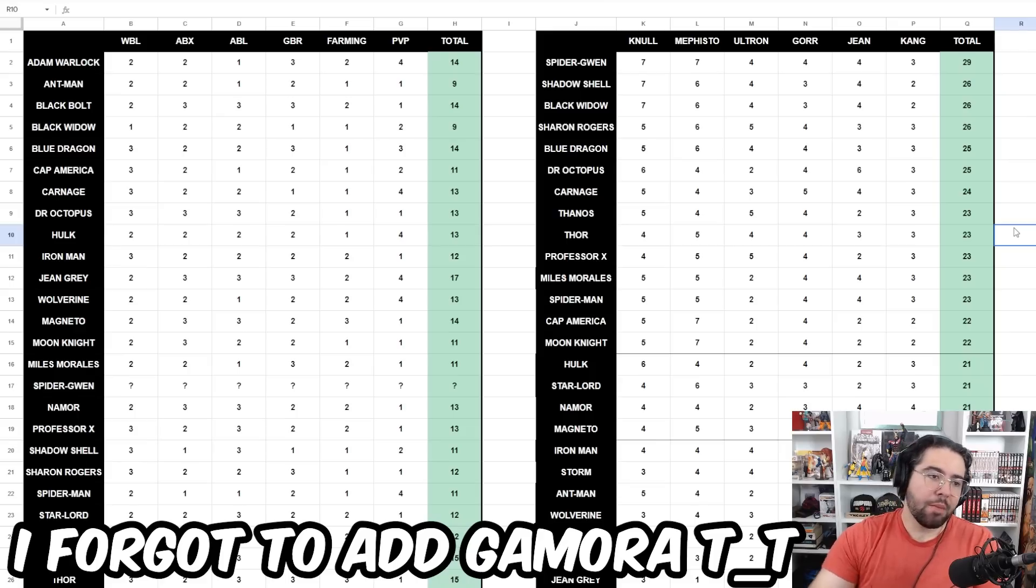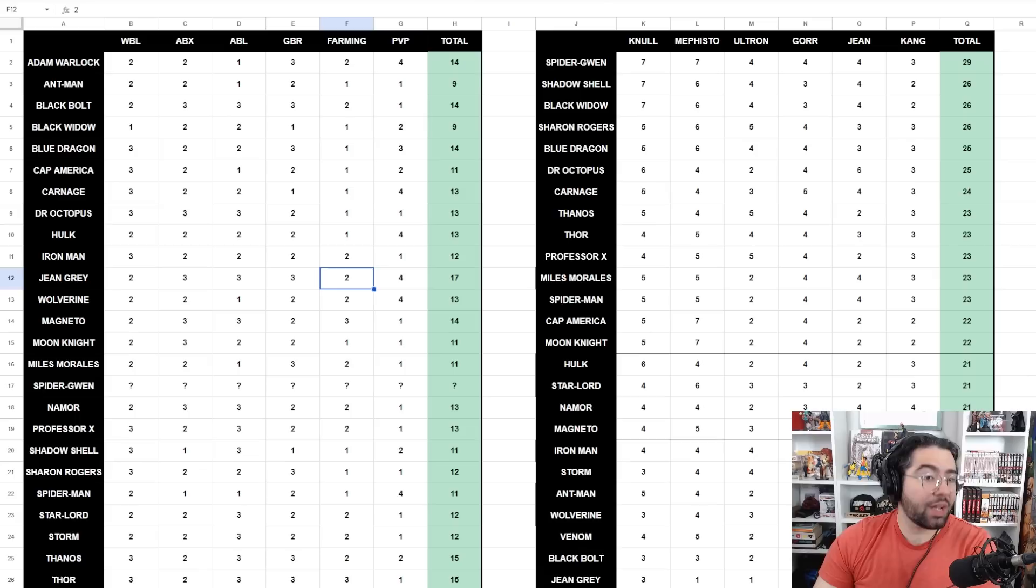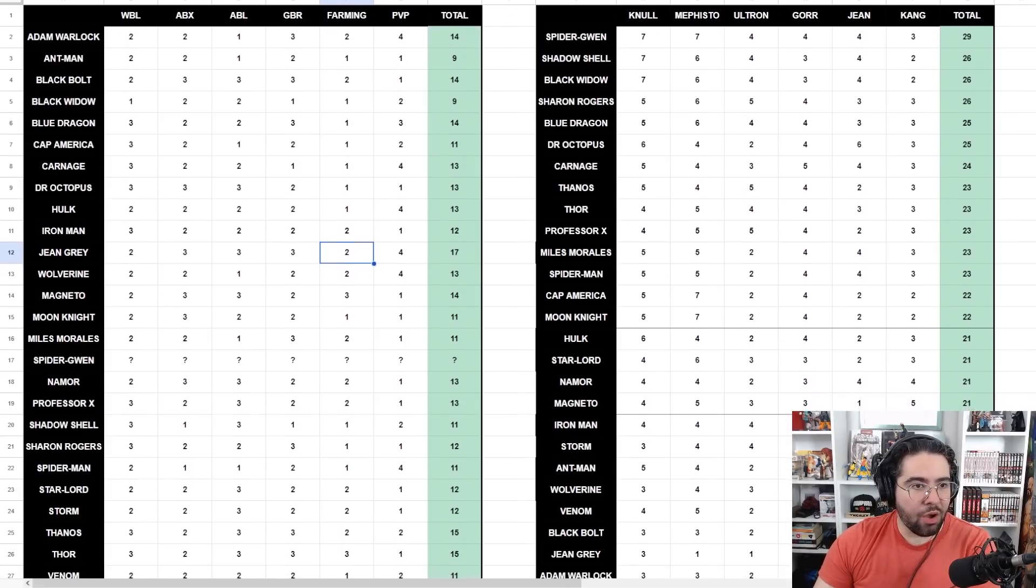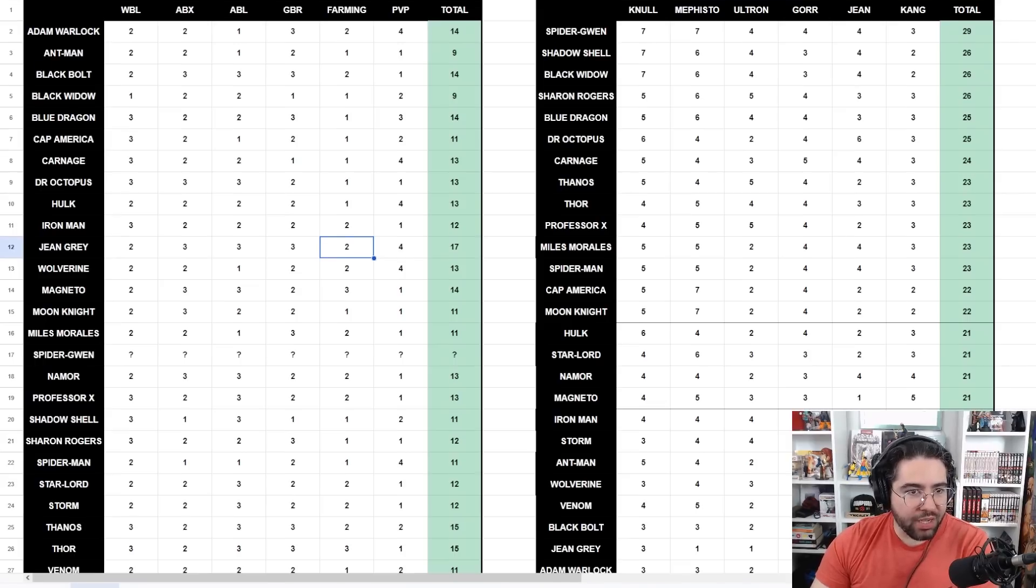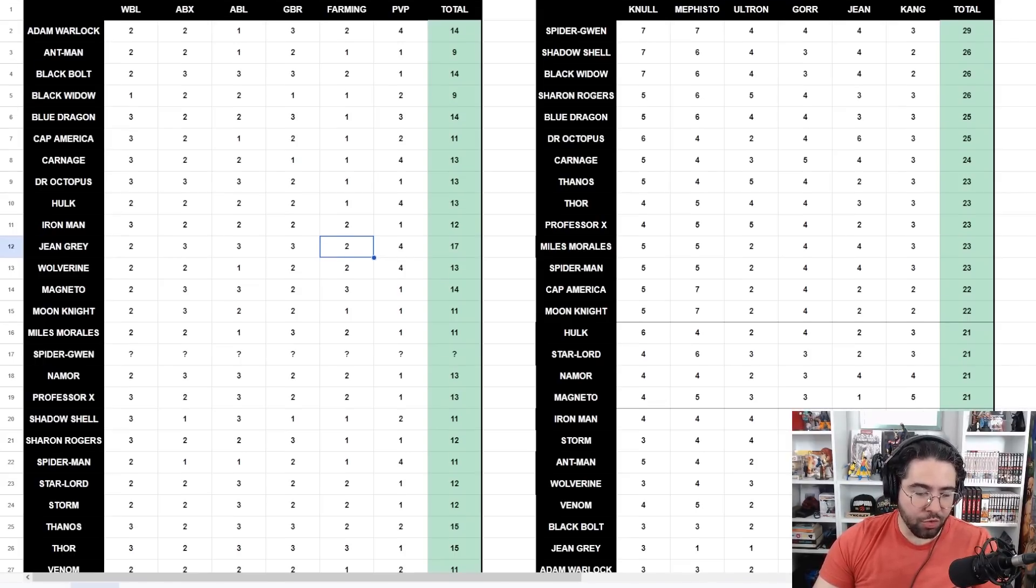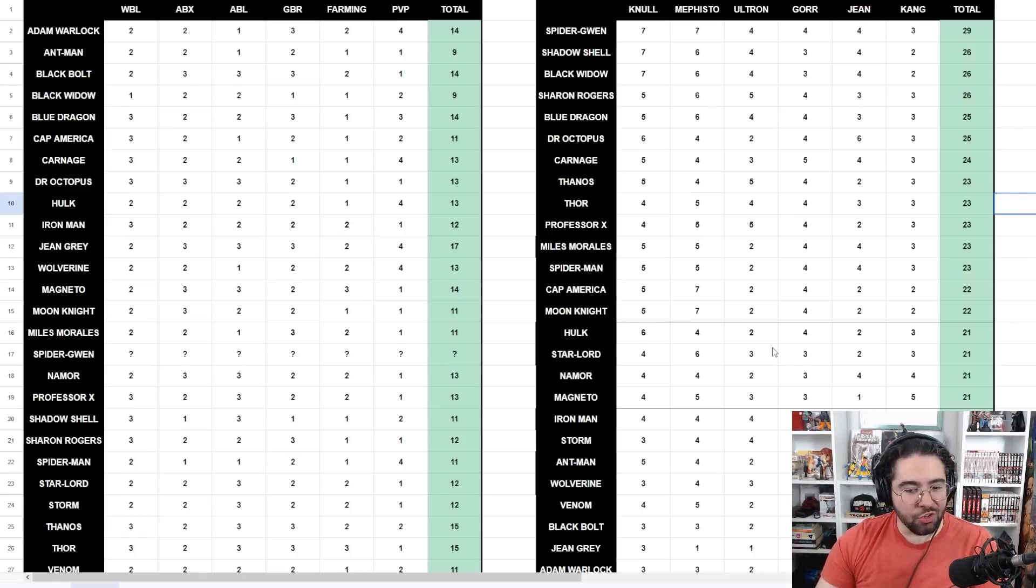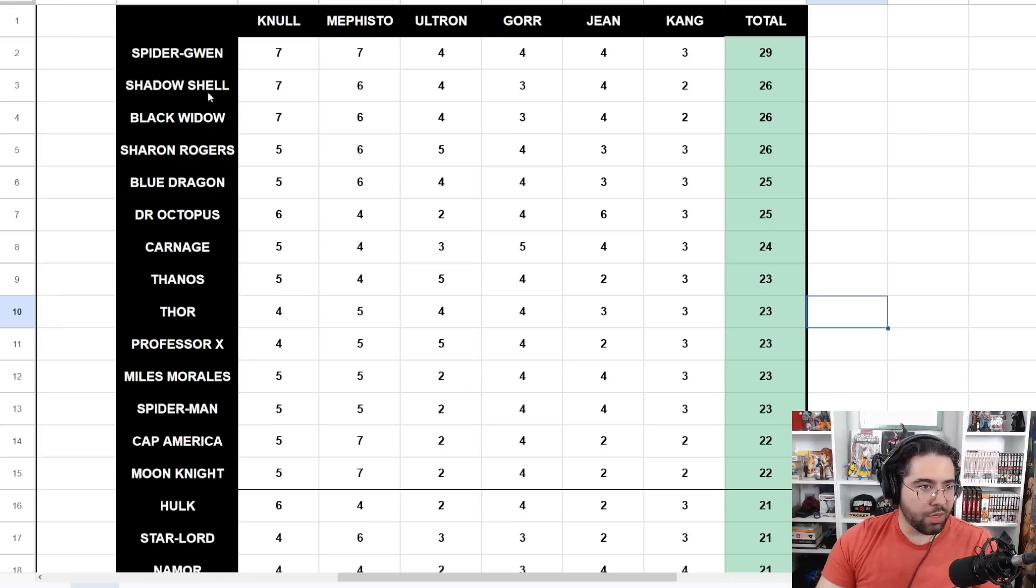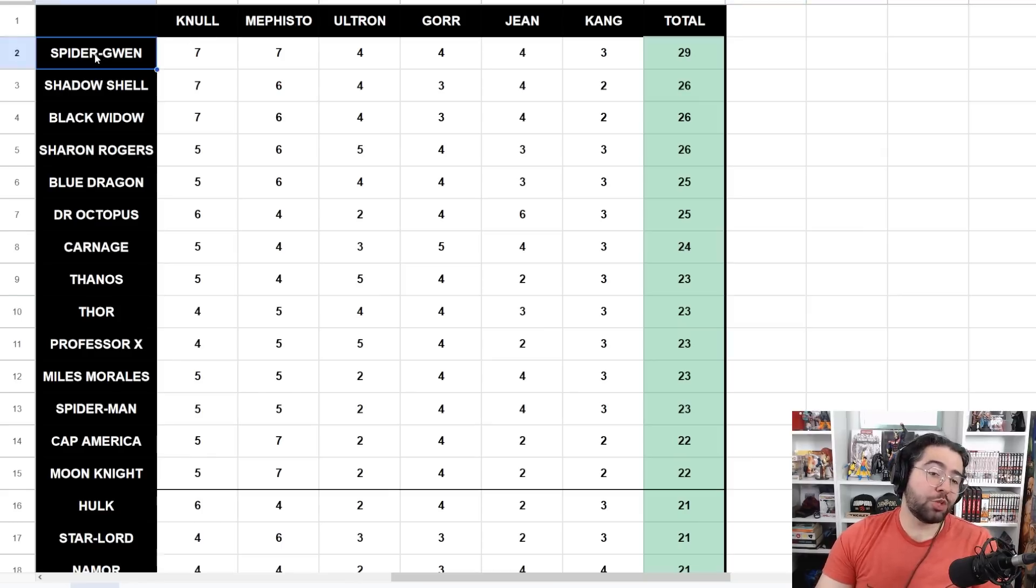Essentially this spreadsheet is broken down into two lists, and I will be copying this into the mega guide. We have the guide on the left which is my subjective ranking of these characters, and then we have the guide on the right which is an objective ranking of the characters based on how many stages they are eligible for in World Boss Legend.